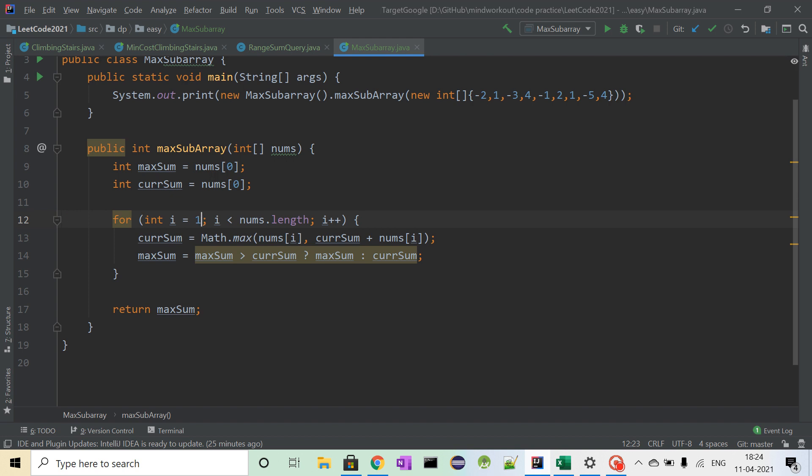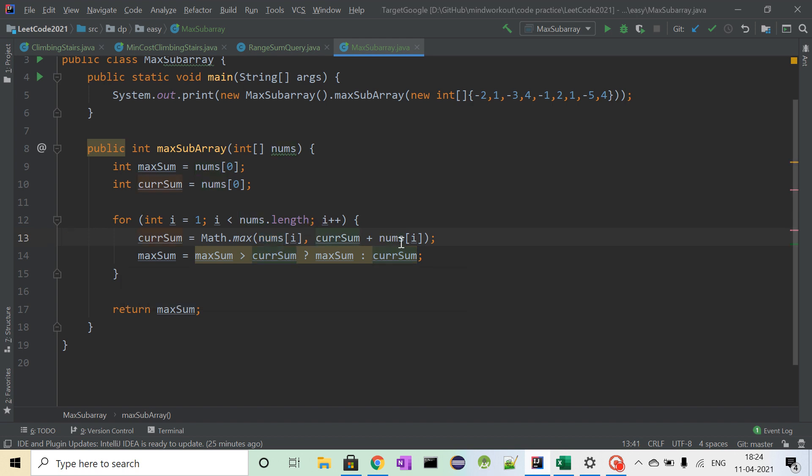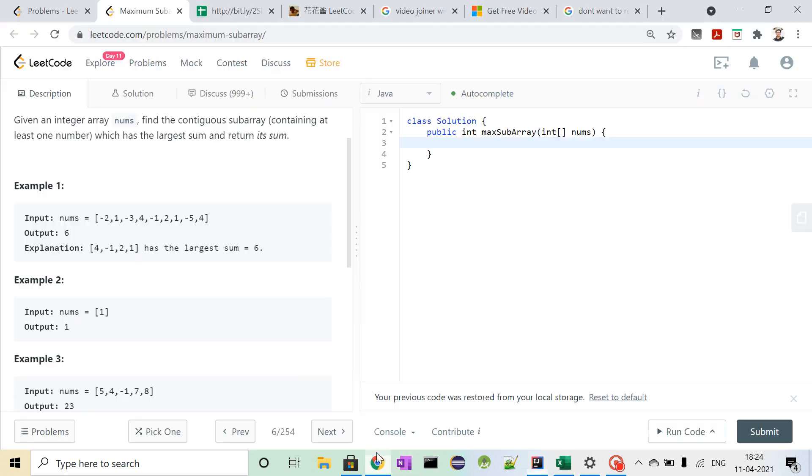So current sum will be the maximum of nums[i] and current sum plus nums[i]. Why we are doing it? See, in this case, minus 2, if we consider these two elements,